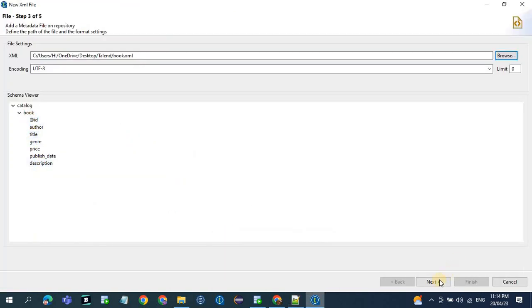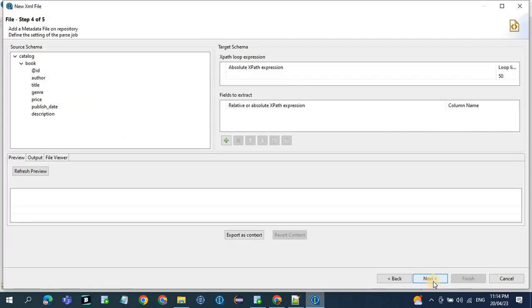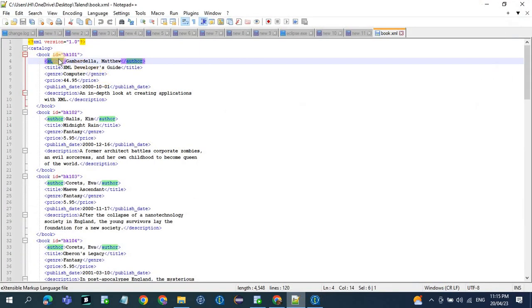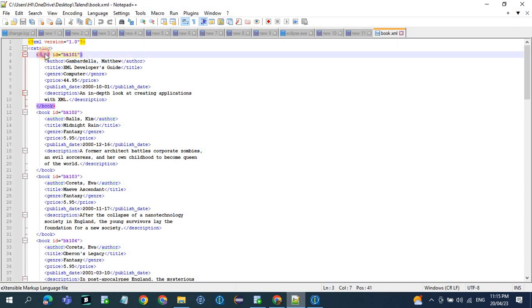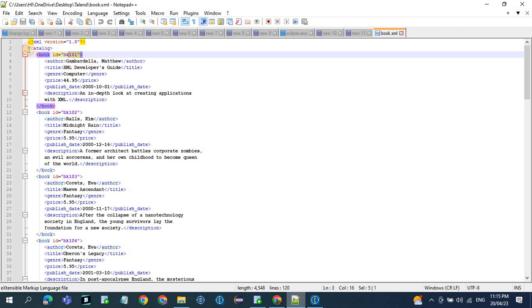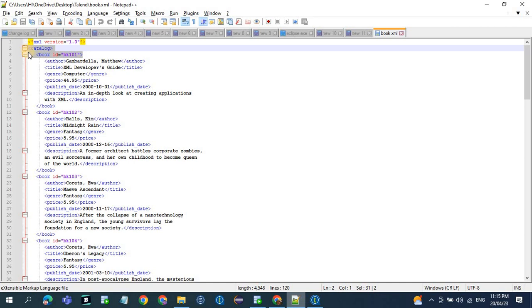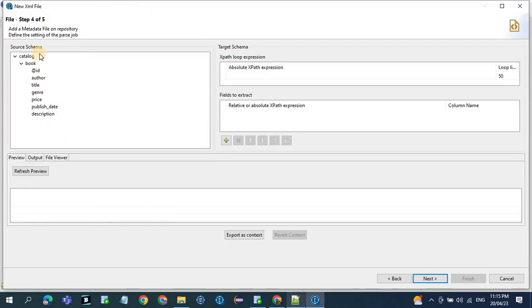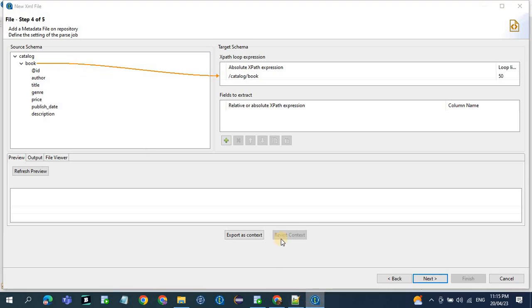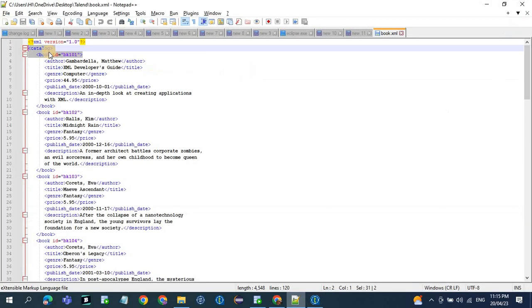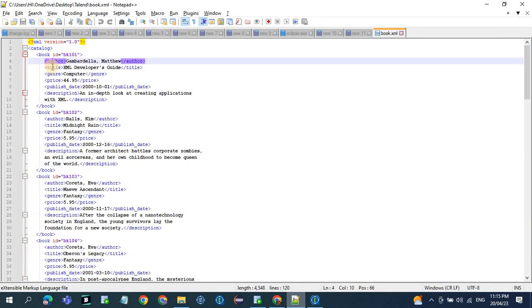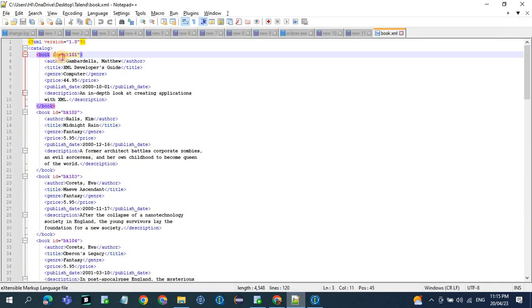We have all the columns. If you see the XML file, all the tags are under catalog and book. So for this XML, this would be the XPath, the absolute XPath. So catalog book, under catalog book we have all the column names like author, title, and ID.